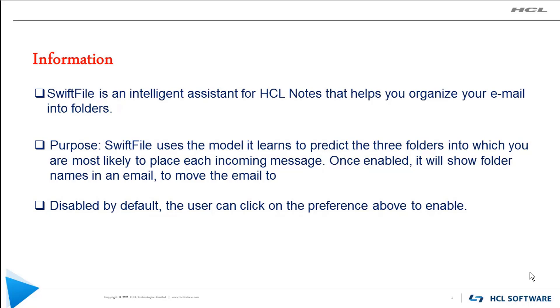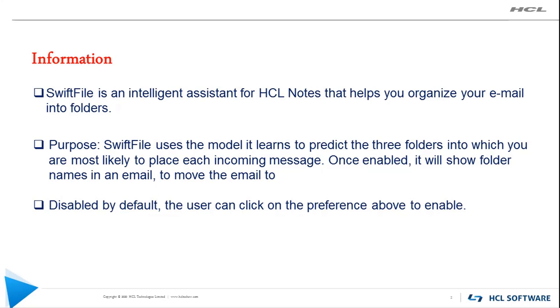SwiftFile uses a text classifier to learn your mail filing habits. SwiftFile uses the model it learns to predict the three folders into which you are most likely to place each incoming message. Once enabled, it will show folder names in an email to move the email to.